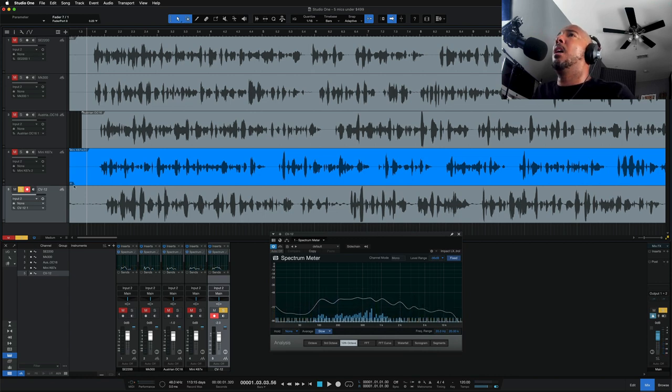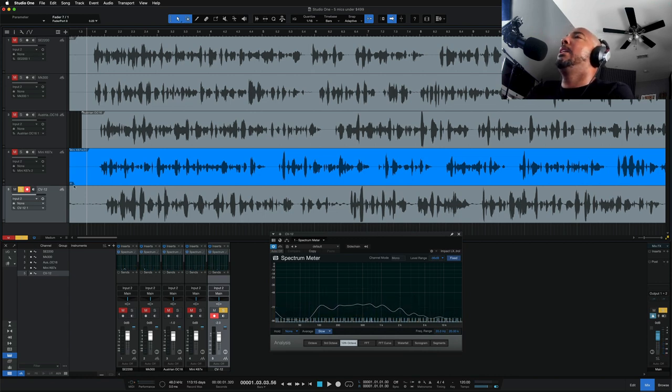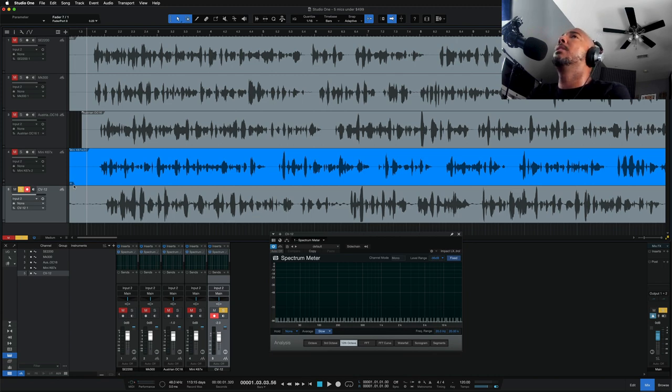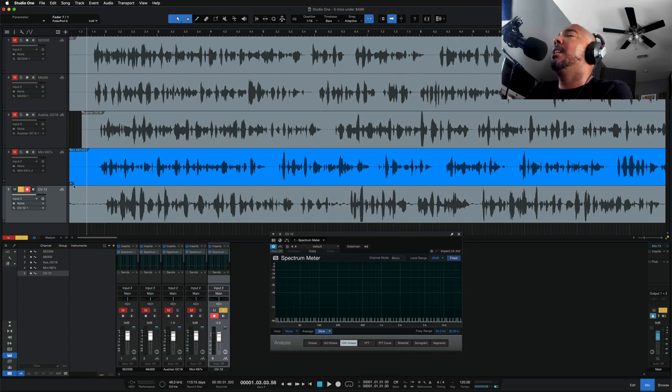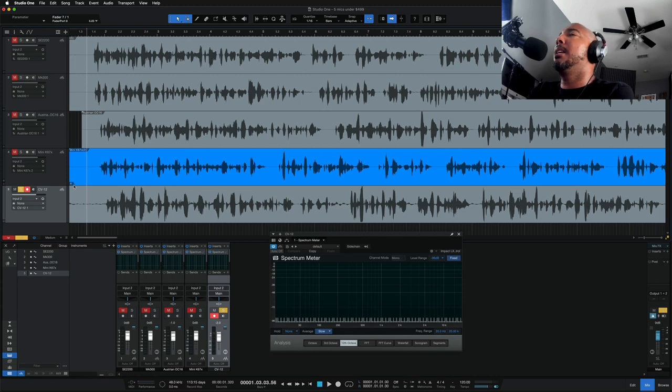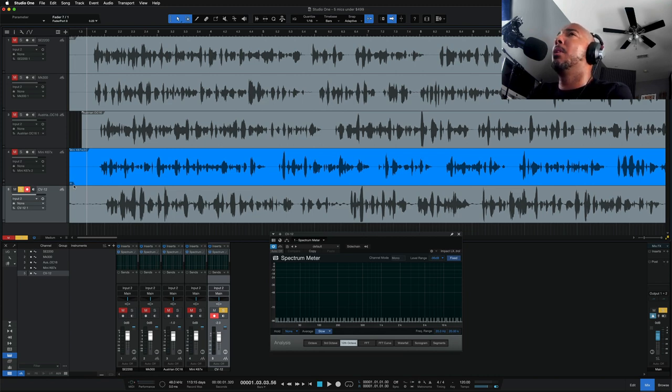Alright, so definitely comment and let me know what do you think of these five mics, how they sound on my voice. So, the SE2200, I like the high end on it, but I do feel like it sounds a little rough around the edges. The MK300, I really like the high end and presence on it. And it's one of my favorites on my voice in this, between these mics.